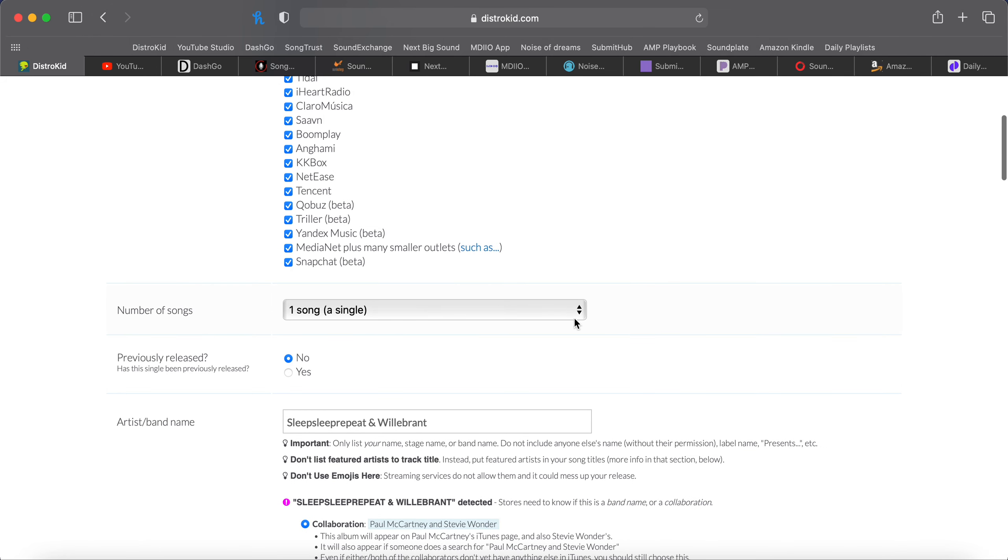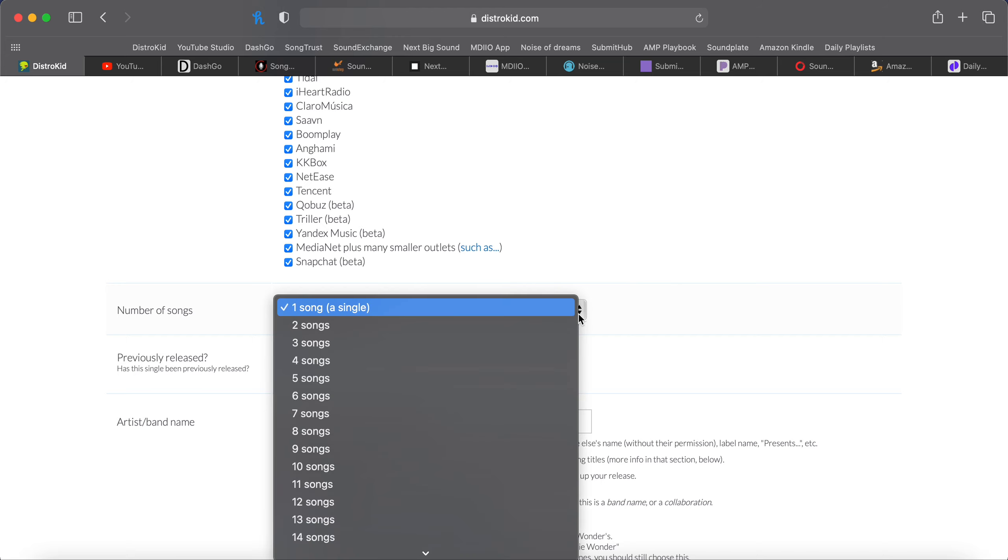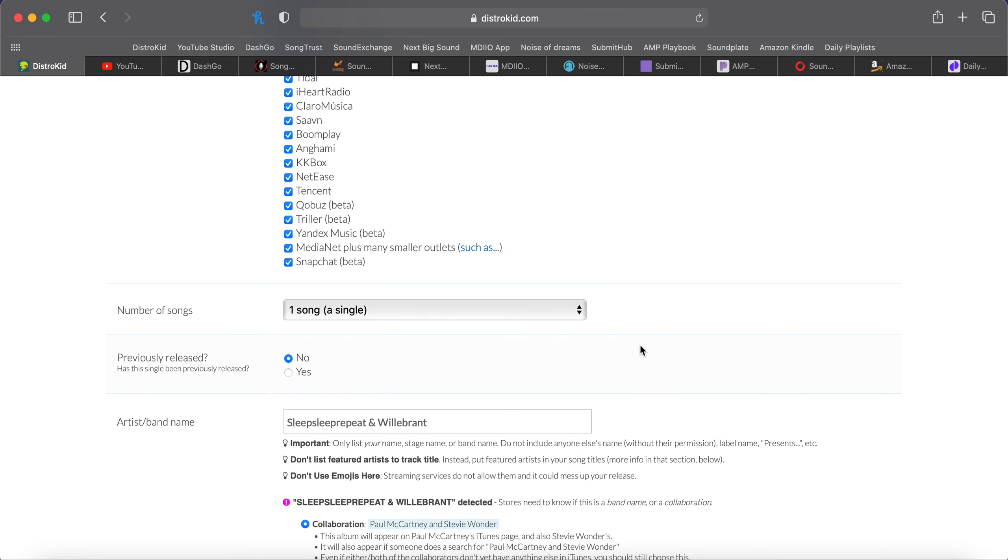Number of songs. Most likely, this is going to be a single. If you click on this, you've got four songs or five songs. That would be an EP. Anything above that would be an album. Has this been previously released? Most likely, no. If it has, it might have been a single first, and now it's going to be going on a full album.